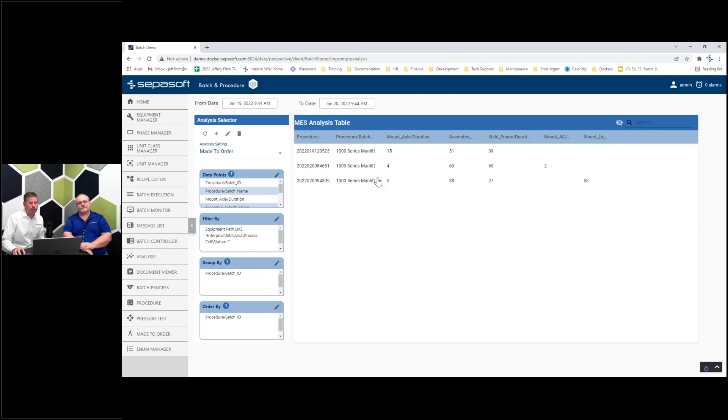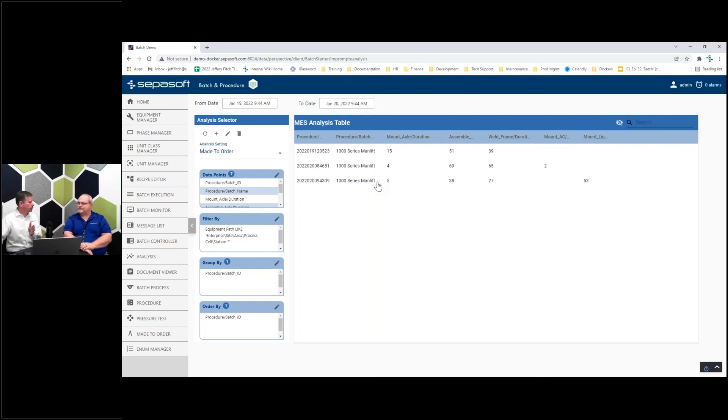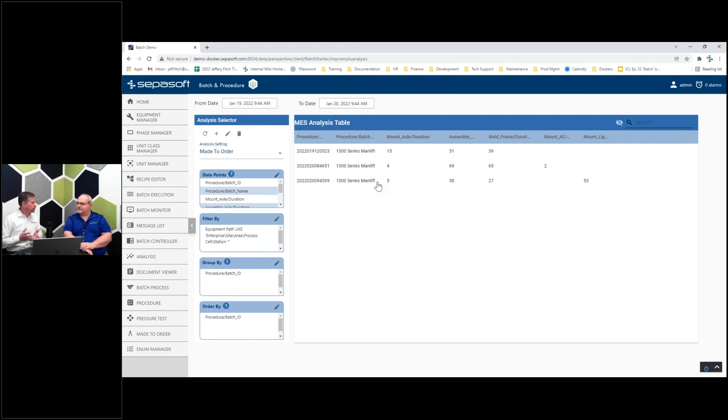We have one extra feature in the ignition reporting module - comparing two batches. Here's my ideal production, this is how this other batch compared to it. Comparison to golden batch or standard batch.